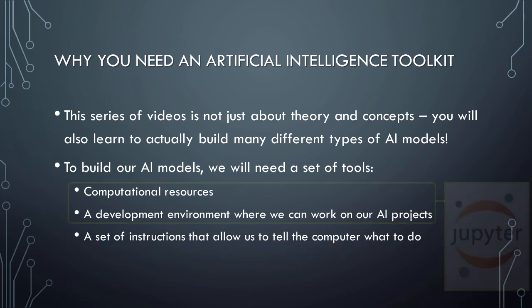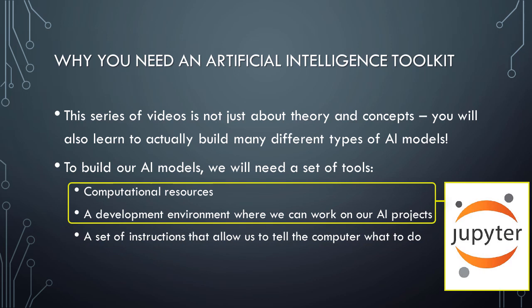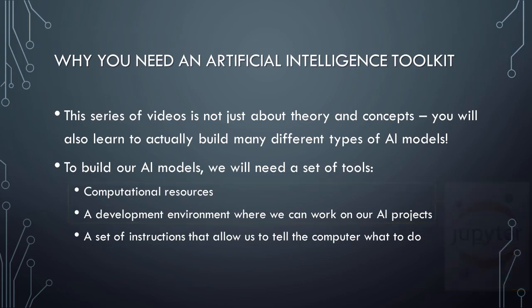With respect to the first two items, however, we can get both computational resources and a development environment by using Jupyter Notebooks hosted in the cloud for our AI and cognitive computing projects.